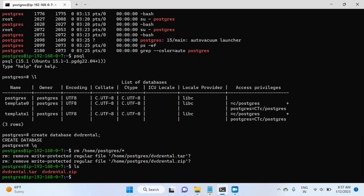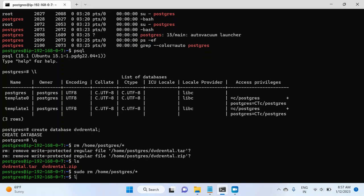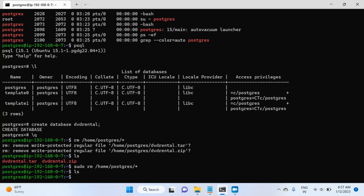Now, if I list directory, I can still see files because they are write protected. So what I'll do, I'll have to provide the sudo permission. And this time it is done. And if I list directory this time, it is not showing me any content because everything has been deleted.